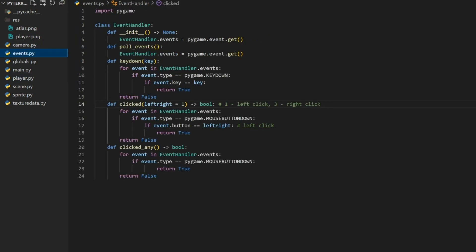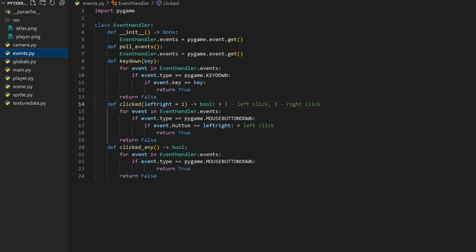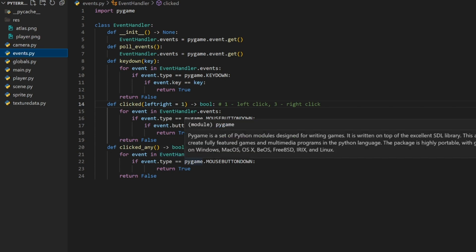Right off the bat we have some new methods inside of our event handler class. One of them is `clicked` and one of them is `clicked_any`. Both of these return a boolean value. `clicked` checks if it is a left click or a right click — Pygame differentiates between left and right click via numbers: one corresponds to left click and three corresponds to right click. We loop through the events checking if we have a mouse button down event, and if the button equals whichever one we want (by default left click) we return true, otherwise false. `clicked_any` is basically the same thing but we don't check which click — any mouse event will return true.